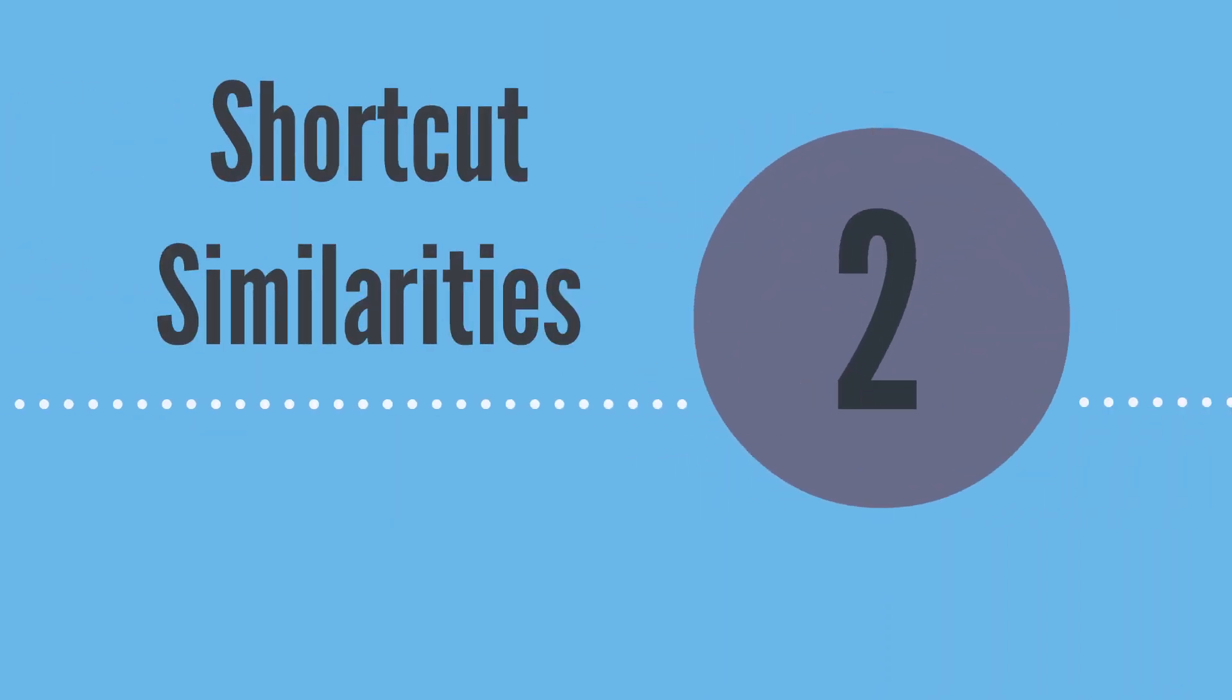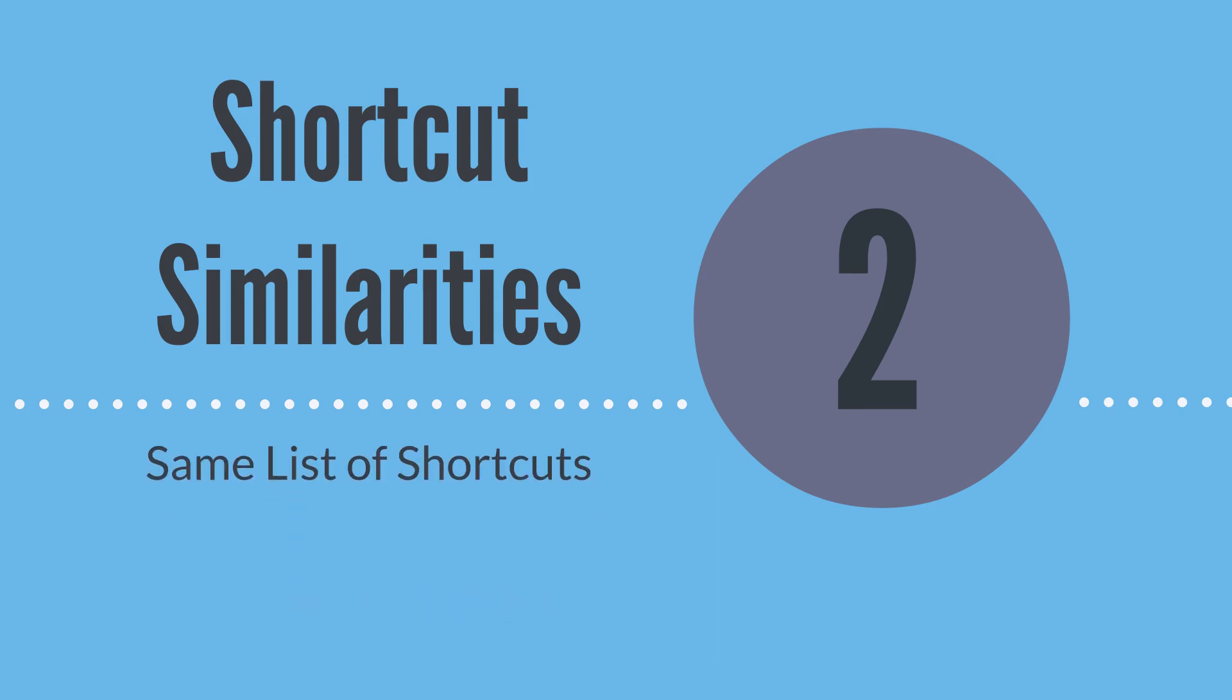The shortcuts menu and the shortcuts portlet have several key similarities. The main similarity between these shortcut options is that they are simply two different locations which house the exact same list of shortcuts. When you add a shortcut to one of these locations, the shortcuts list automatically updates on the other.